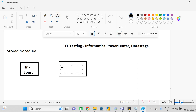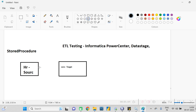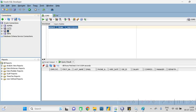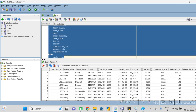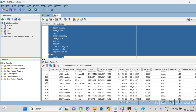HR DB is the source and Core DB is the target. We are loading data from the HR database to the Core database. In SQL Developer you can see the two databases - Core and HR. In HR, the employee table has approximately 107 records.